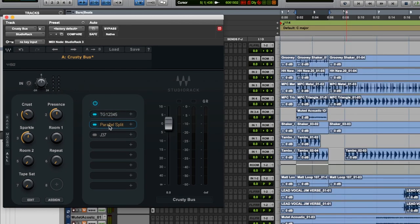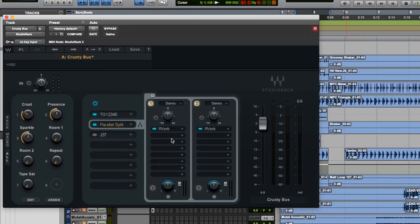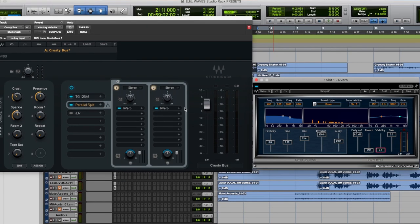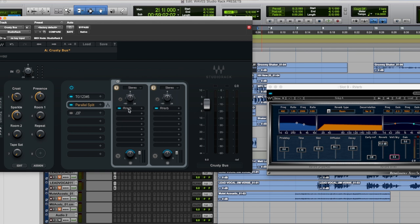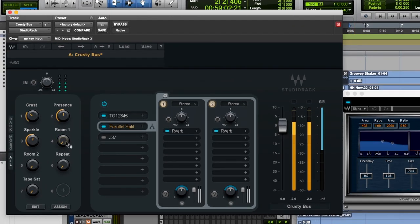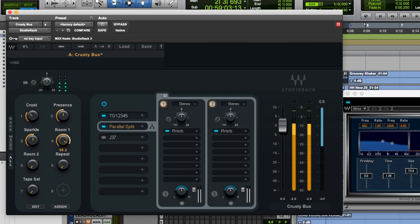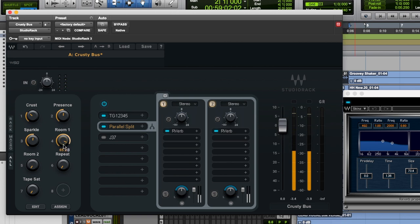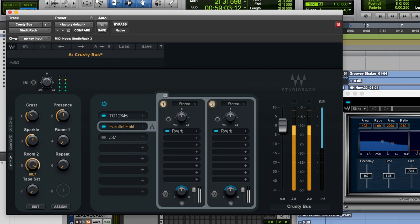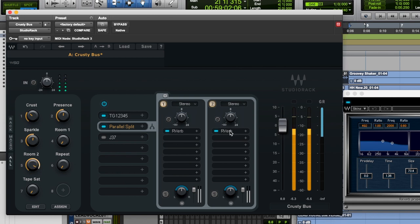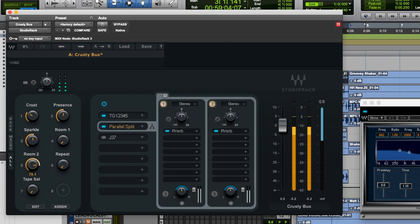I've also done a parallel split, which has got two reverbs on it. I've got two reverbs. One is set with early reflections only, and one is set with reverb with a bit of a longer time. I've named them on the macros, room one and room two. So room one, before. And after. It just basically changes the mix. And then room two. And after. Again, it just changes the mix of the second reverb.